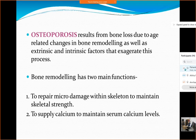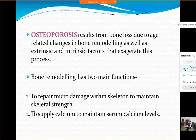Bone remodeling has two main functions. First is to repair micro damage within the skeleton to maintain skeletal strength — that is the maintenance part. Another role of remodeling is that the calcium storehouse is in the bone, so bones are the warehouse for calcium, to supply calcium and maintain serum calcium levels.